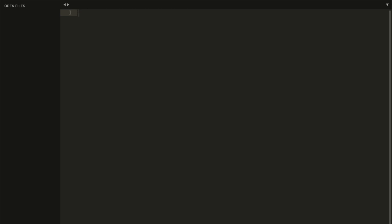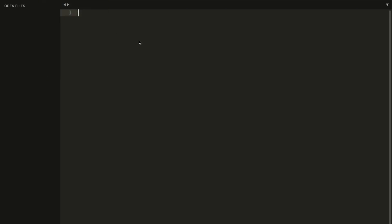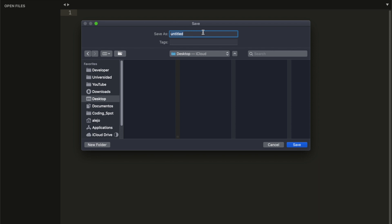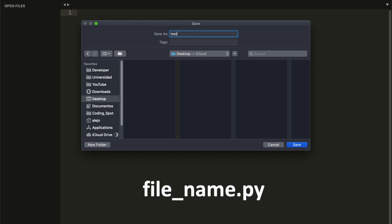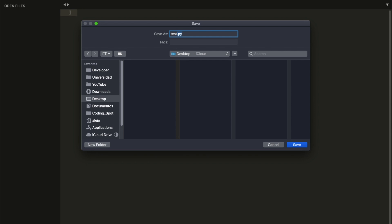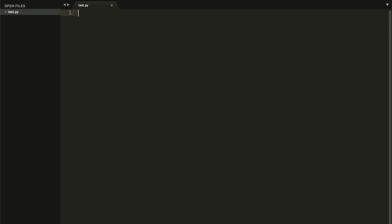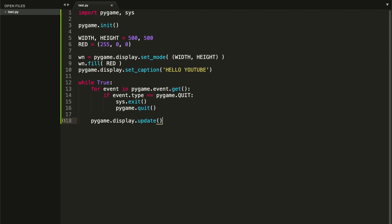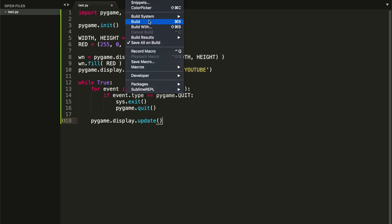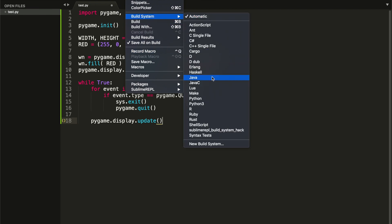We have correctly installed Sublime Text. Now I'll show you how to create a Python file. Go to File or press Command+S, choose the location where you want to save your file, and make sure to give it the .py extension — this is really important because it tells Sublime Text that we're going to write Python code. Save it, and we can now write Python. I'm going to paste a Python script that uses the Pygame module we installed.